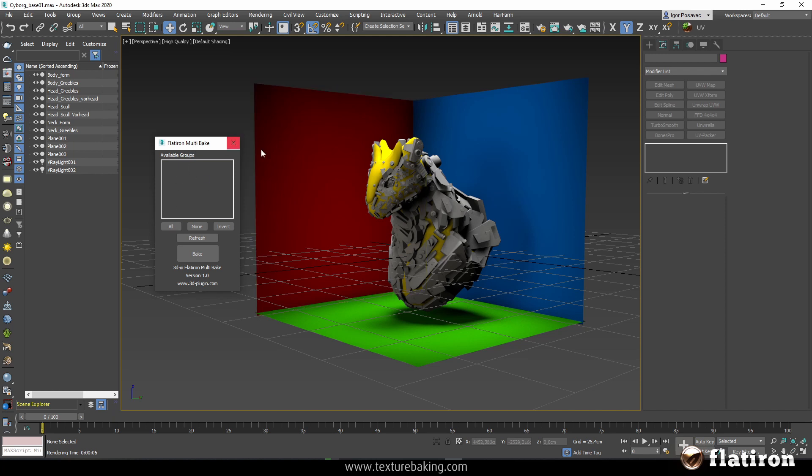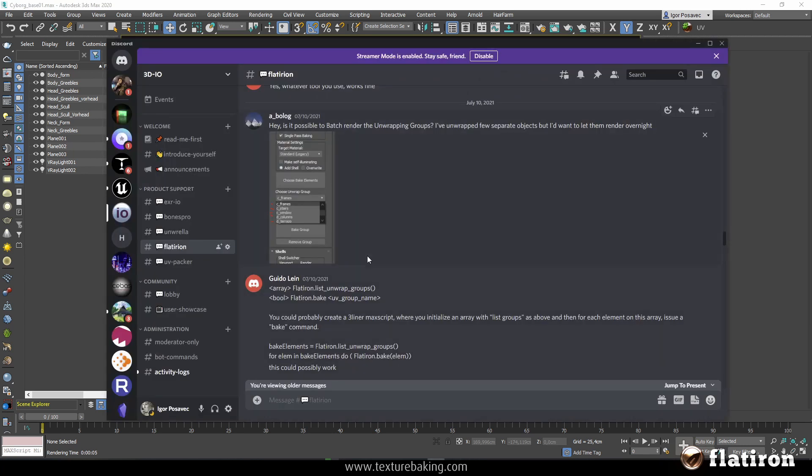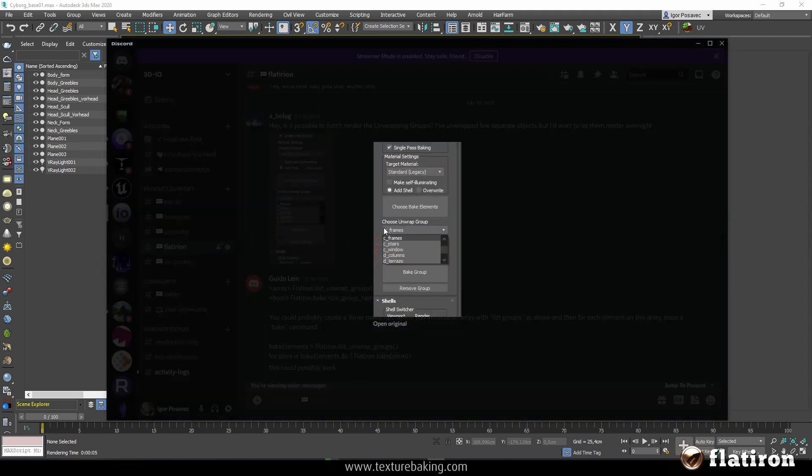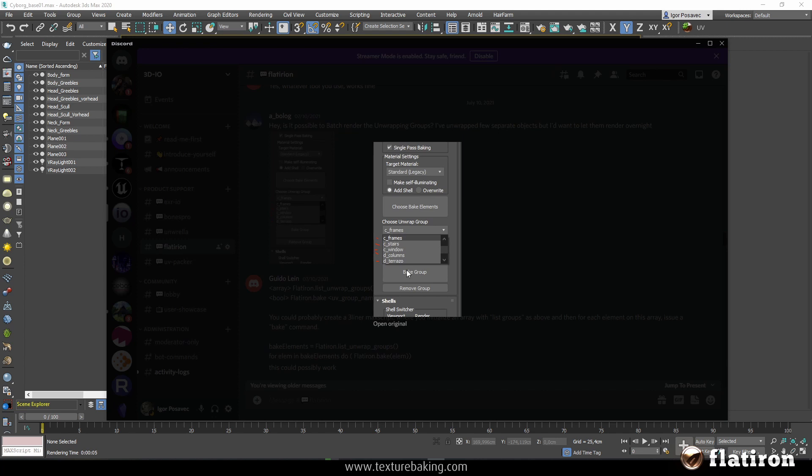I have noticed in a lot of discussions in our Discord channel that our customers and Flatiron users have a problem to bake multiple groups in an automated way. This means they create a lot of unwrap groups, for example stairs, windows and so on, and then each time they want to bake them they have to click one after another and wait for the baking process to finish, then bake another group and so on.